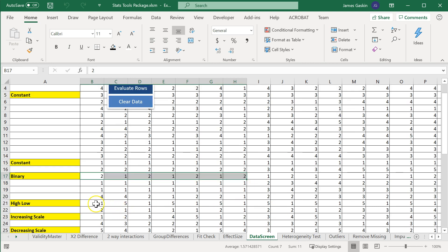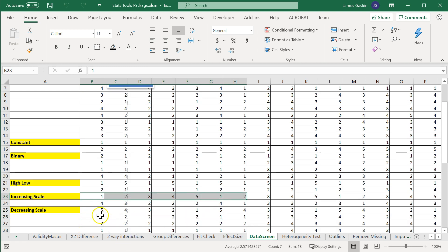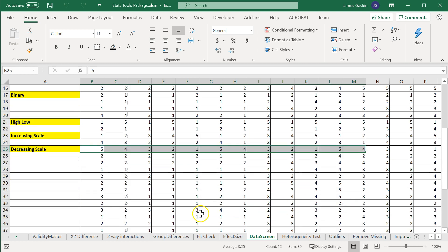There's a high-low scale, 1, 5, 1, 5, increasing scale, 1, 2, 3, 4, 5, and decreasing scale, 5, 4, 3, 2, 1, 5, 4, 3, 2, 1.